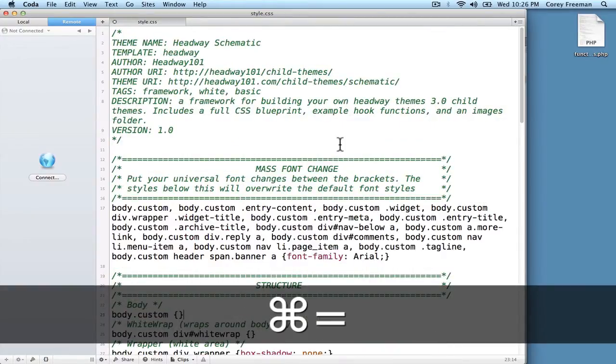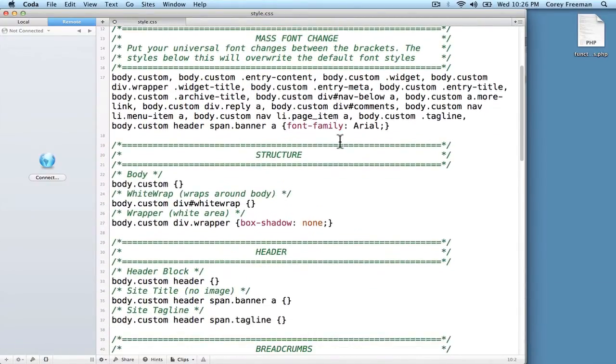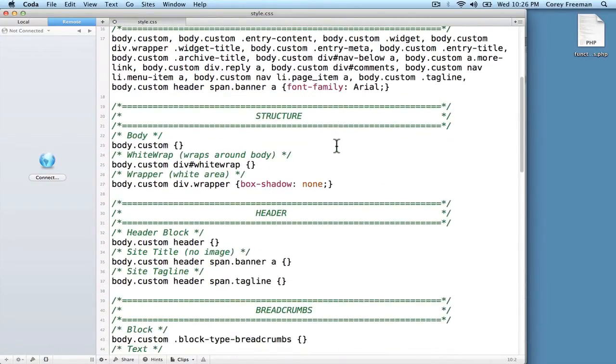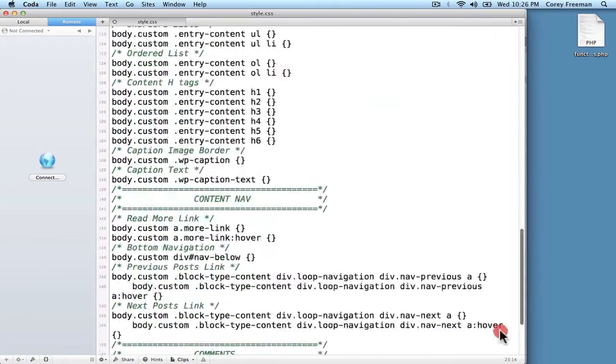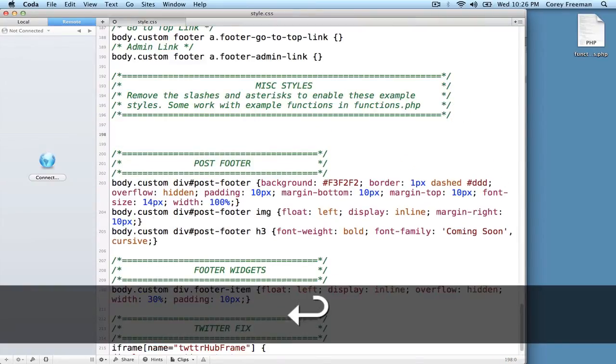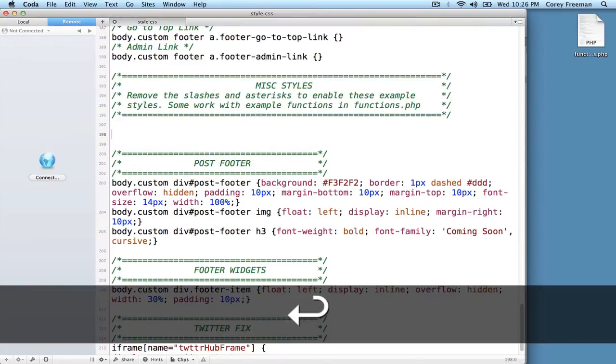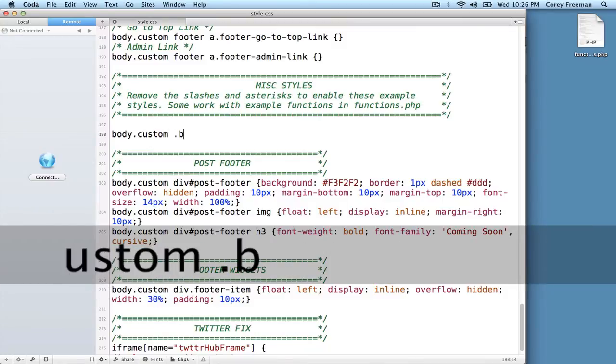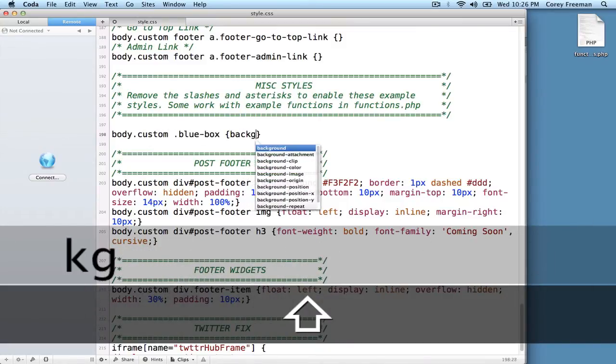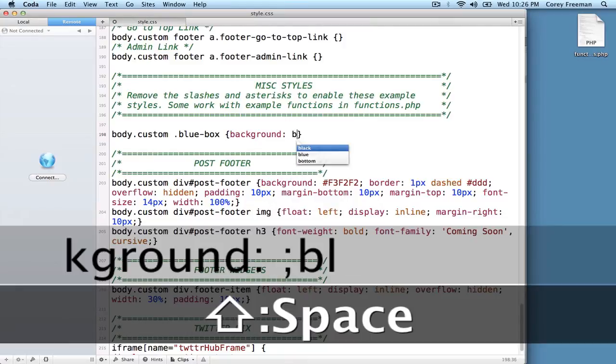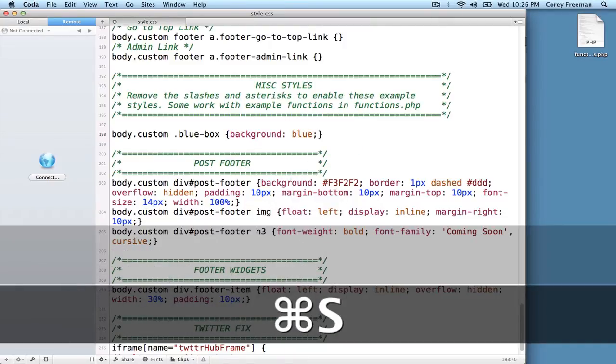This is actually the style.css file for schematic, which is a child theme framework that you can pick up at headway101.com. You sort of just fill in the blanks, and you can customize your website. But we're going to add something to the bottom. I'm going to do body.custom.bluebox background blue. And I'm going to save that.